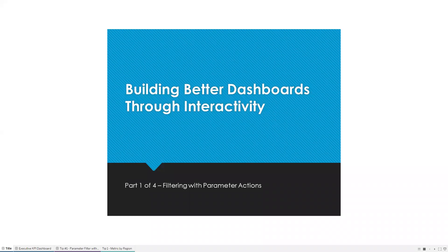Hi, everybody. My name is Brian Moore, and I'm a senior data visualization and analytics consultant with ClearTelligence. This is part one of a four-part series on building better dashboards through interactivity. Our focus today is going to be on using parameter actions to filter our dashboard, and I'm going to share some other tips and tricks along the way.